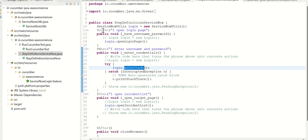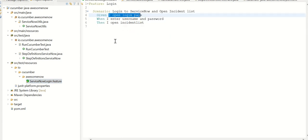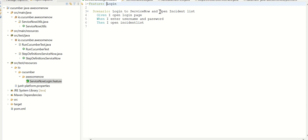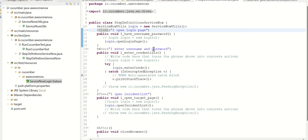Now, if you see here, we have this declaration for given, when and then. So these are defined in a file called feature file. Again, this is a part of Cucumber setup. So I open the feature file. So here we have a feature and a scenario. The feature is login. The scenario is login to ServiceNow and open incident list. So first, I'm opening login page, then I enter username and password, and I open incident list. So these are my three given, when and then steps, which are being called in the step definition ServiceNow.